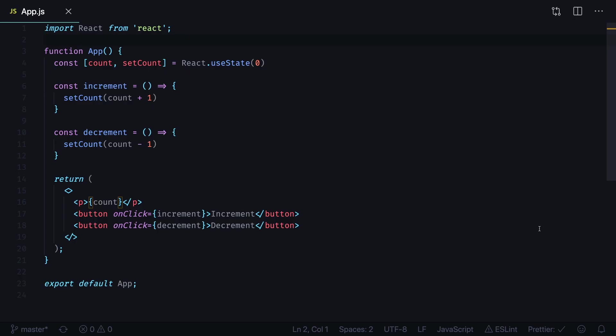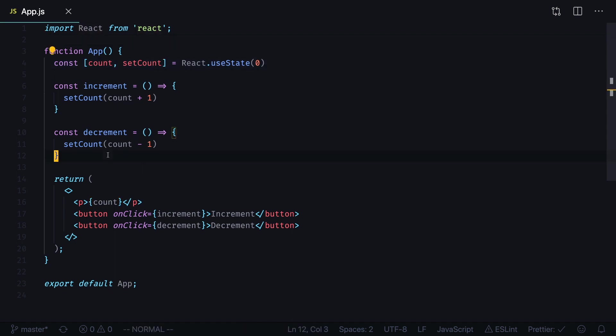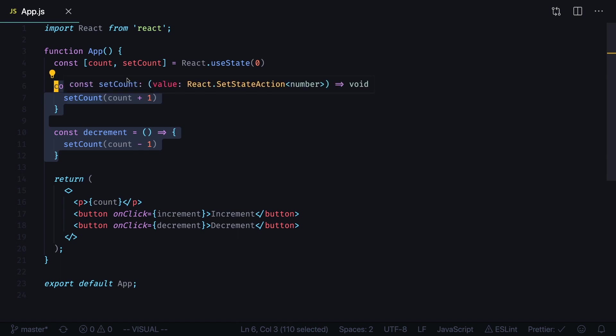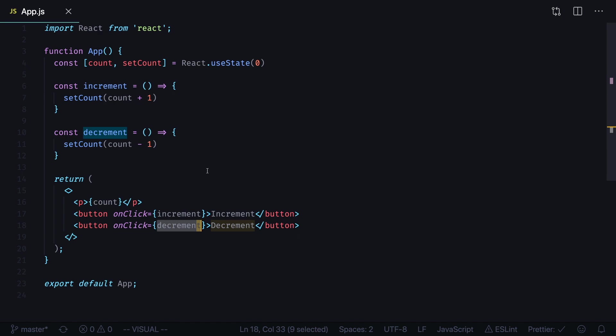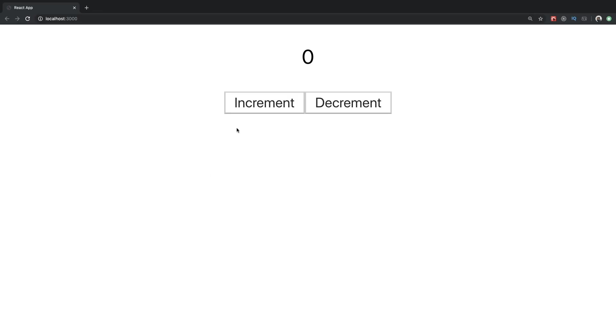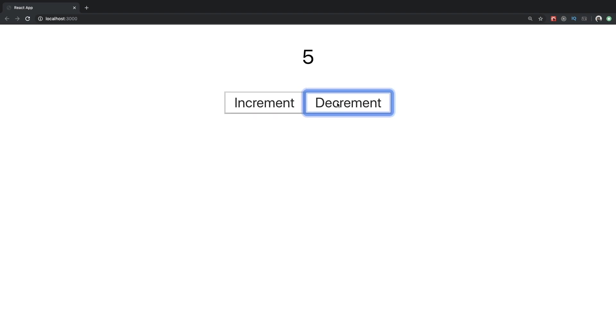In this video we'll show you how to create your first custom state hook. We'll begin with a simple counter application. Right now it uses React useState hook and two functions to decrement and increment our counter. We use increment and decrement functions as event handlers. When we click increment button we increment our counter and when we click decrement we decrement it.